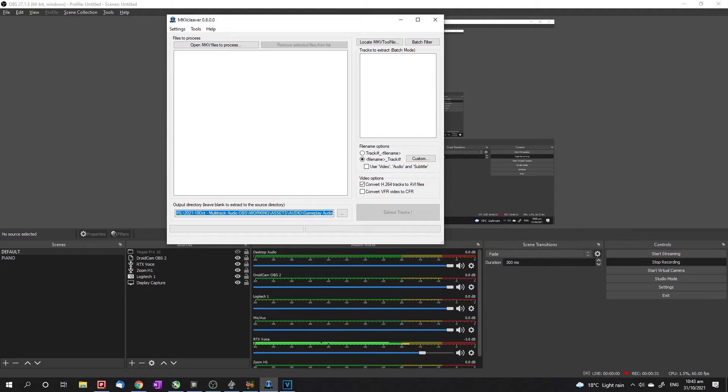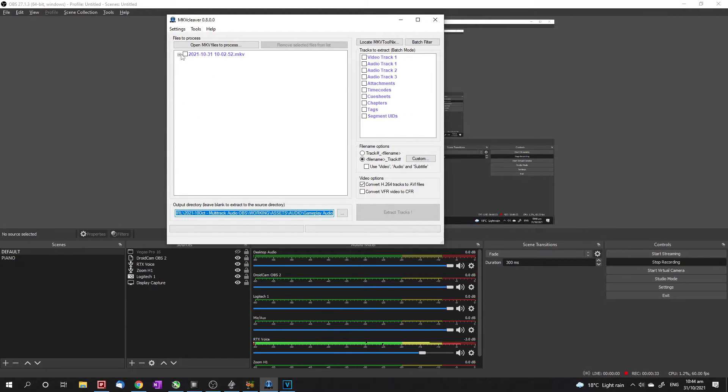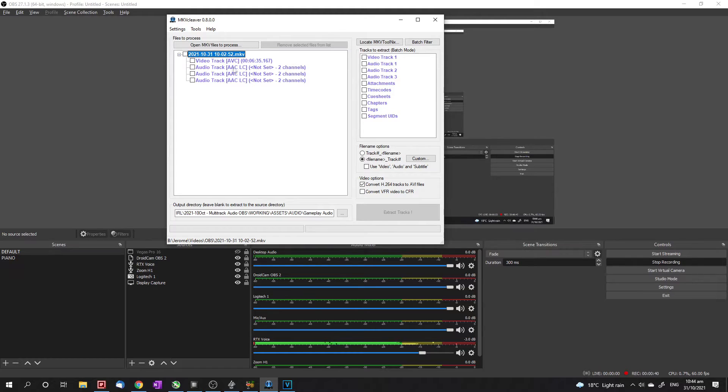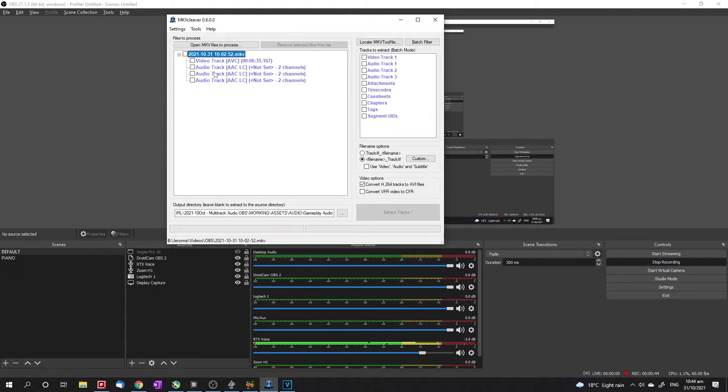Anyway, all you have to do is drag your file. And if you've recorded it correctly with multitrack audio, you will see more than just one audio track here. You might see three, four, five, depending on how many audio tracks you included.